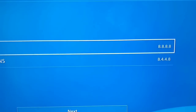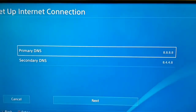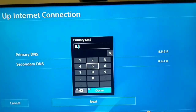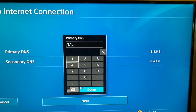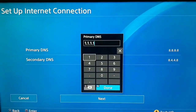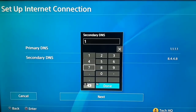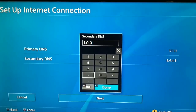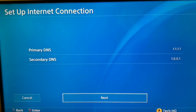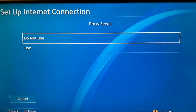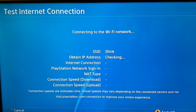For the first DNS option, you can use Google DNS: 8.8.8.8 for Primary DNS and 8.8.4.4 for Secondary DNS. You can also use Cloudflare DNS: 1.1.1.1 for Primary DNS and 1.0.0.1 for Secondary DNS. Select Next, set MTU to Automatic, set Proxy Server to Do Not Use, and then test your internet connection. This is the first way to fix PlayStation Network sign-in error.